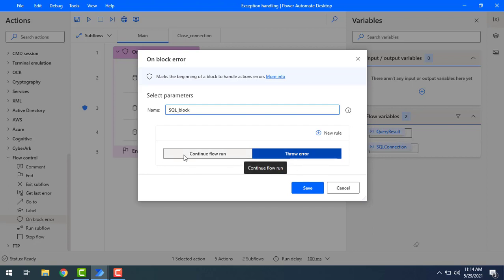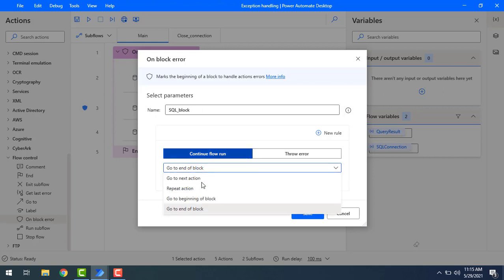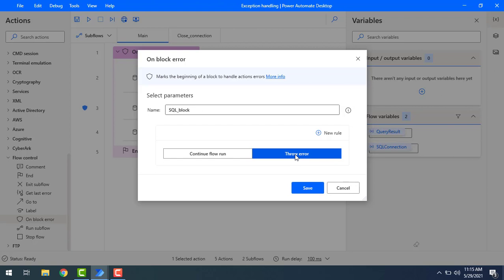The options are throw an error or continue flow, the same as at the action level. For the continue flow run, we have: go to end of block, go to next action, repeat action, or go to the beginning of the block. These are all the properties available when we select continue flow run.